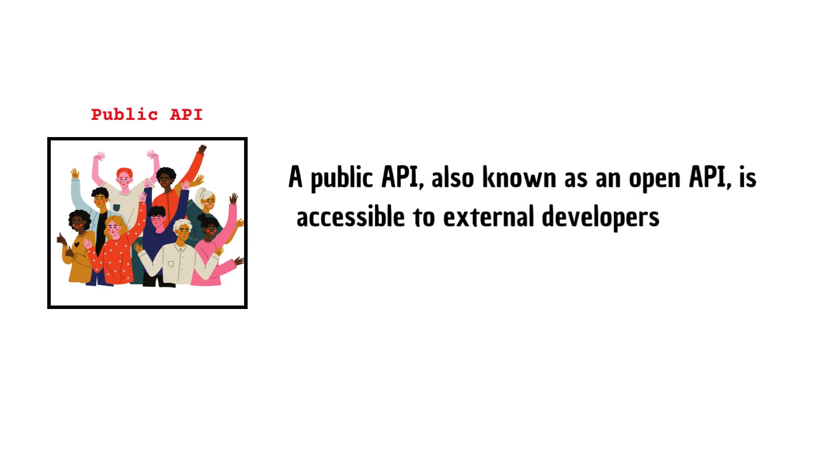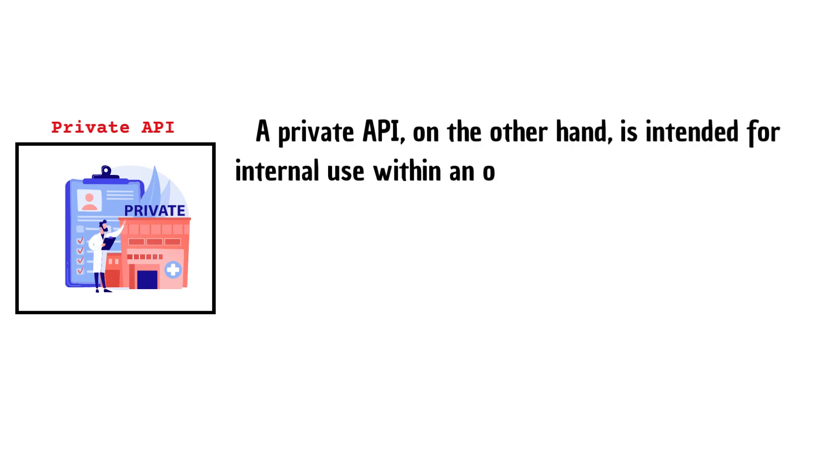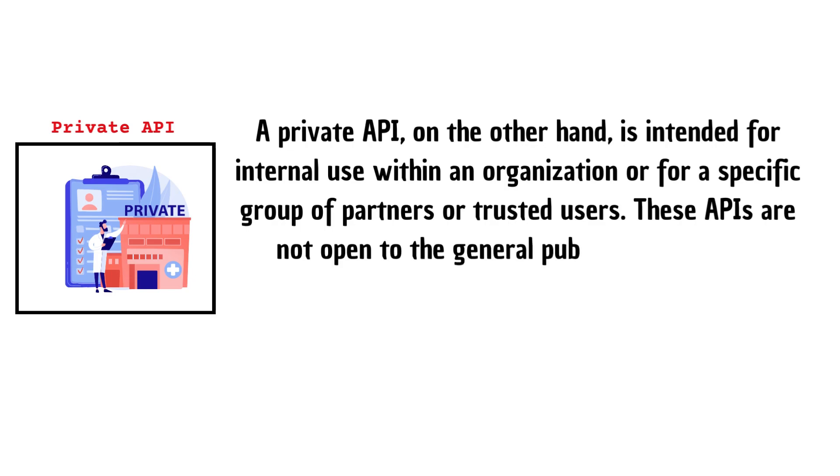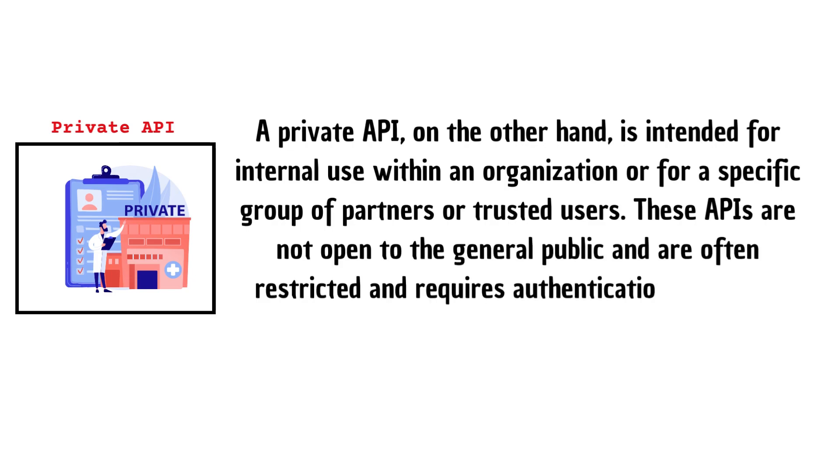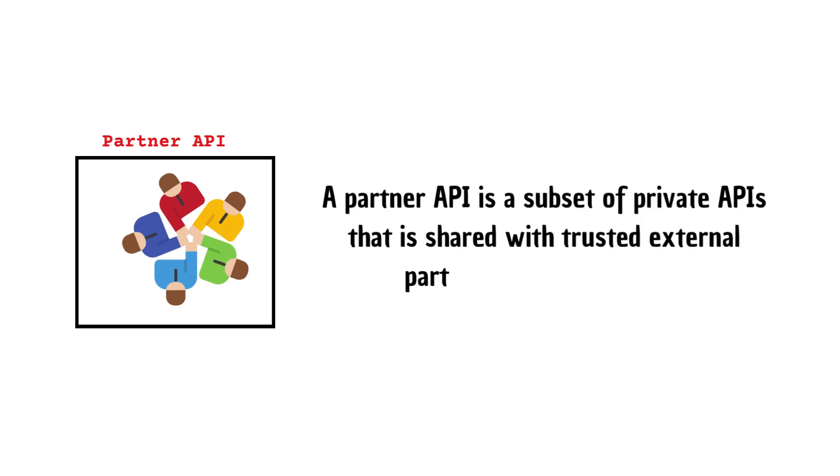A private API, on the other hand, is intended for internal use within an organization or for a specific group of partners or trusted users. These APIs are not open to the general public and are often restricted and require authentication or special permissions. A partner API is a subset of private APIs that is shared with trusted external partners or collaborators.